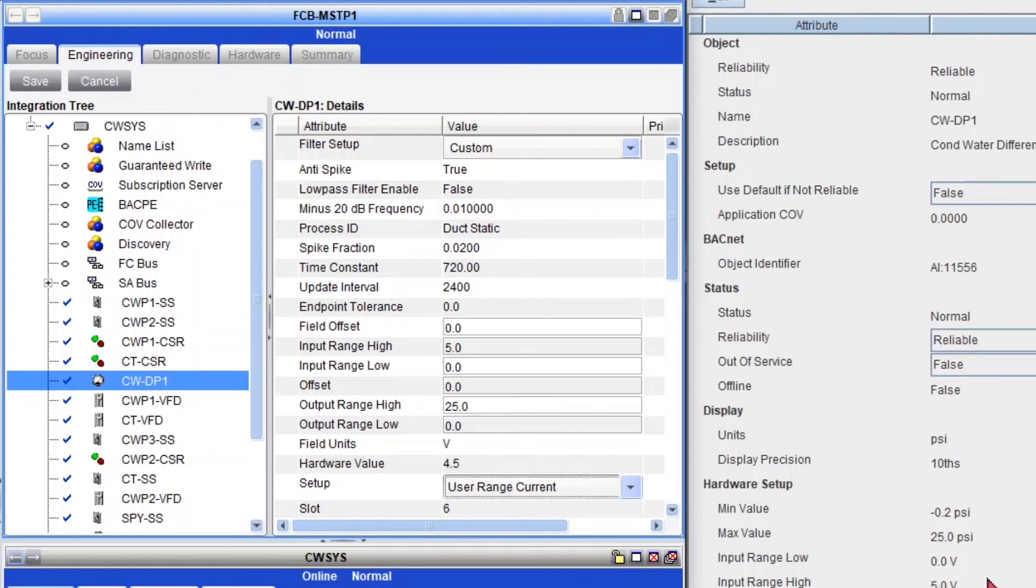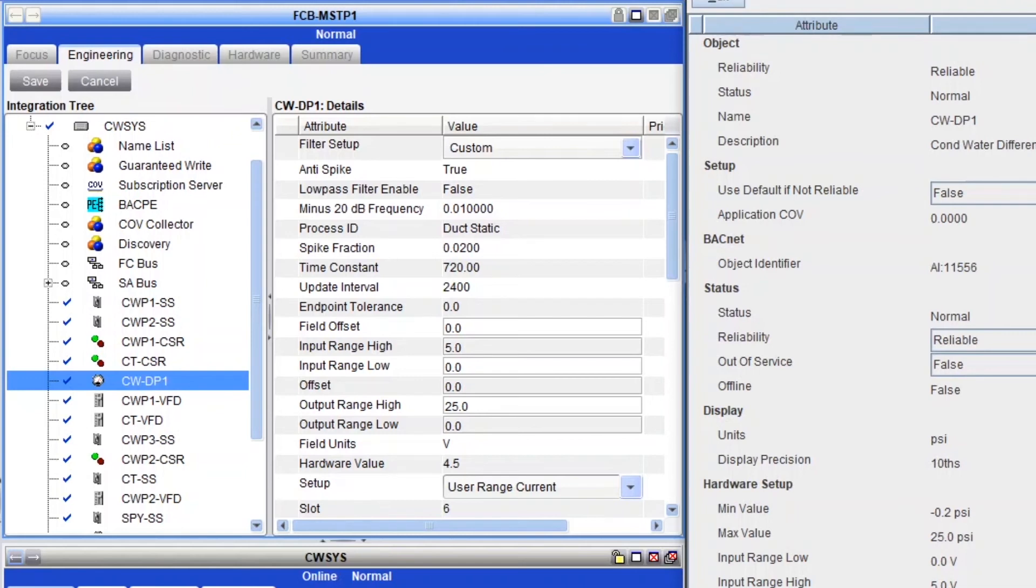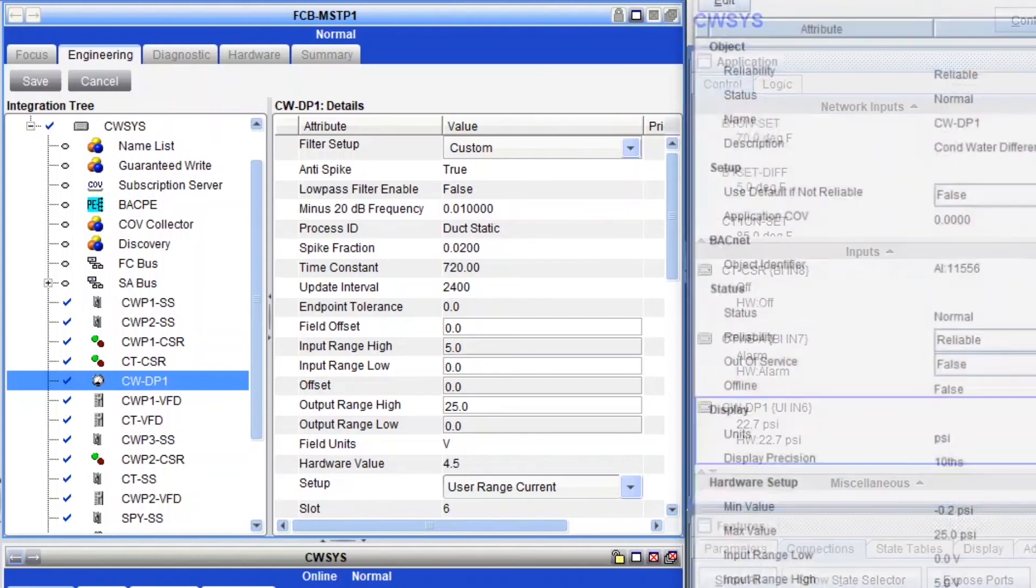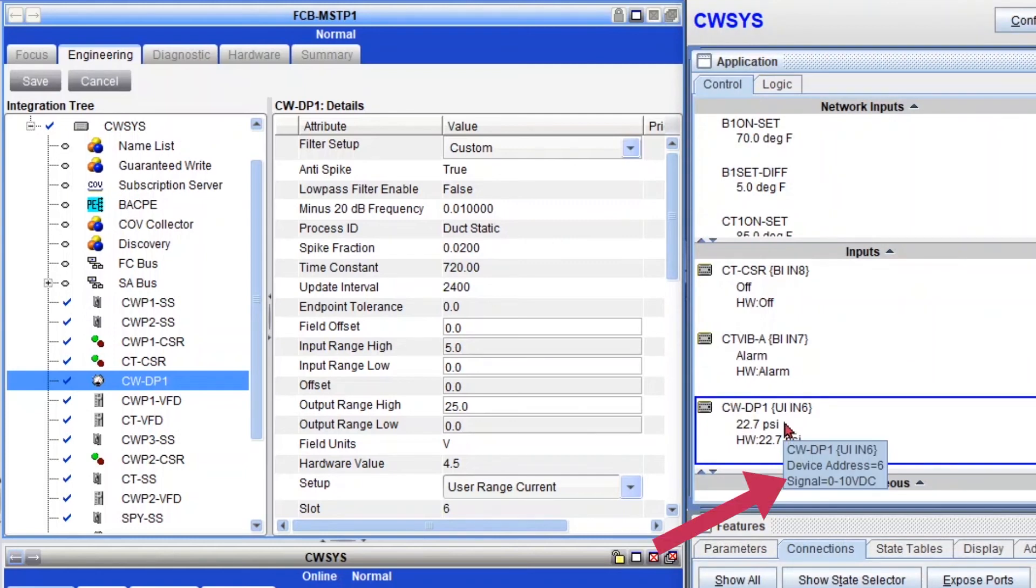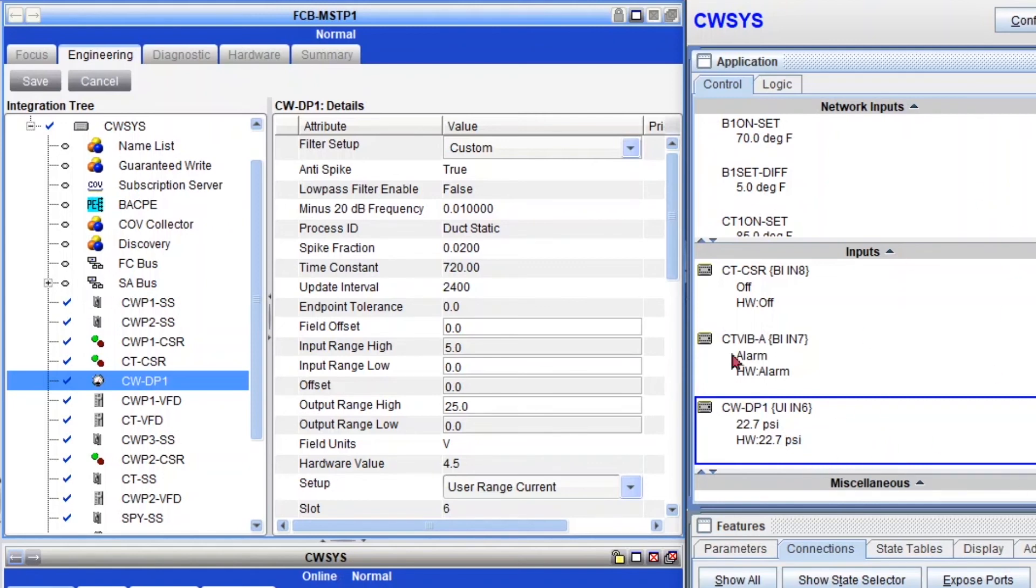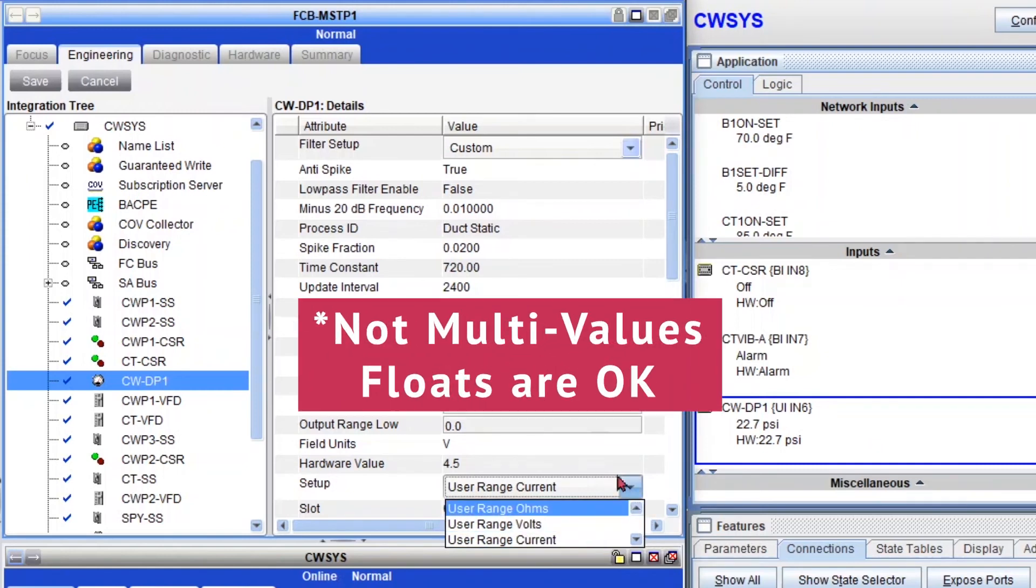But CCT is not going to know that you change the setup of the input. So meaning that it won't know that you change, let's see, let me show you right here. It would still think that it's a signal 0 to 10 volts and not 4 to 20. So even if you upload the application after making the changes, it's not going to take it. So you kind of need to manually change it in CCT. So I do not recommend to change any values like ranges.